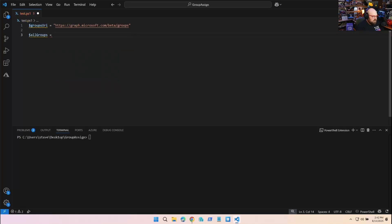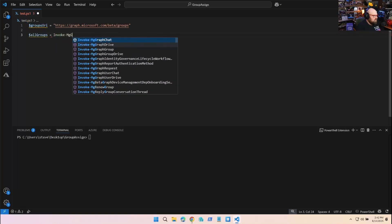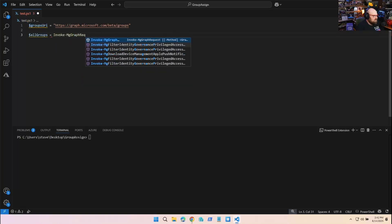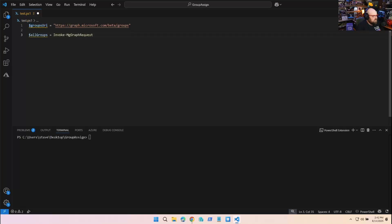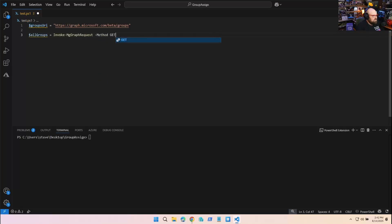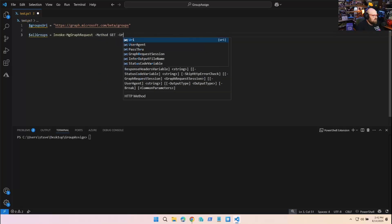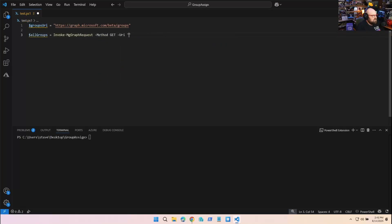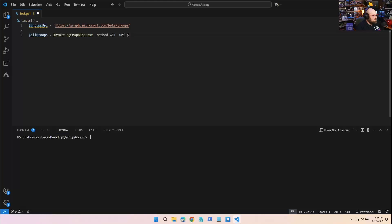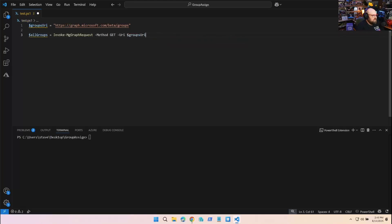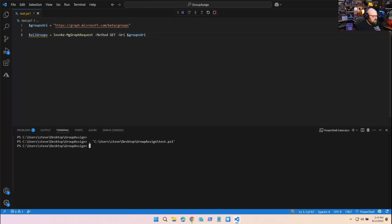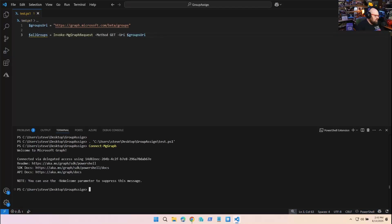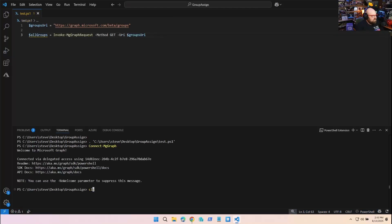Then I'm going to make my call. All groups equals invoke-MgGraphRequest, method is GET, and the URI is the groups URI. I'm going to run all this. Make sure you've connected first with Connect-MgGraph - I did that already, so I'm in.